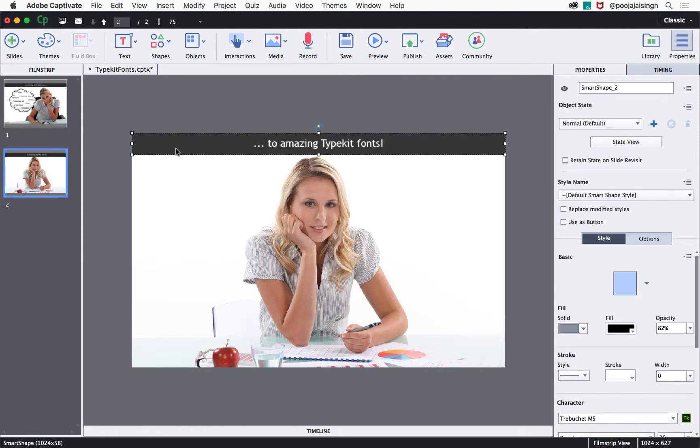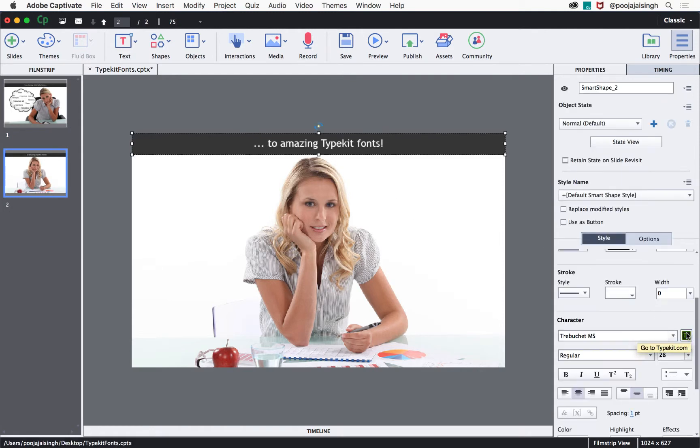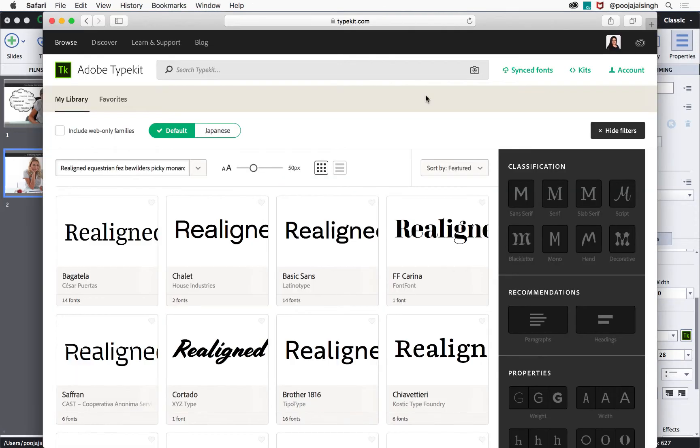Select the title shape and then go to the properties inspector. Under the captions section, click the Typekit button.